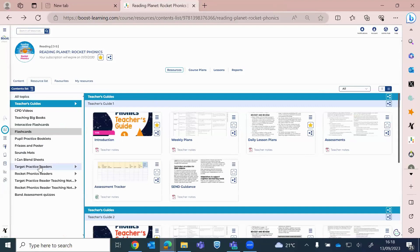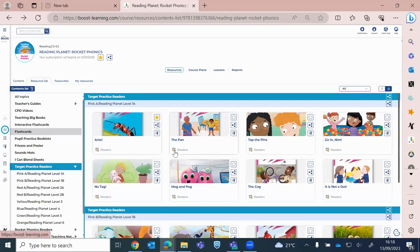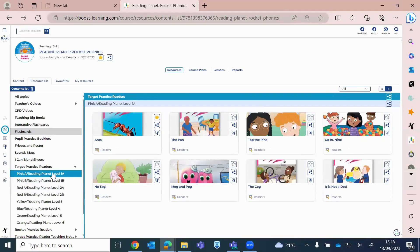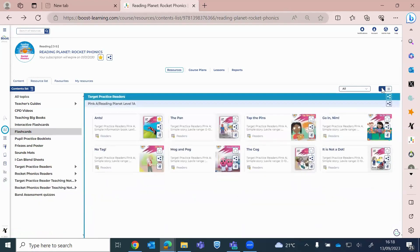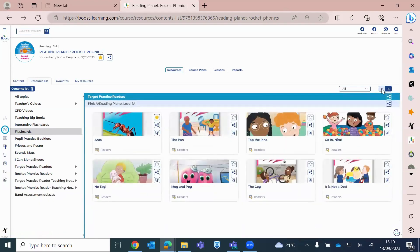So this is open for all the target practice readers. I think I just want to have a look at Pink A books. So I've just got Pink A on there. I can change the view. I can make it as a list. Or I can have it as a grid, whichever you prefer.